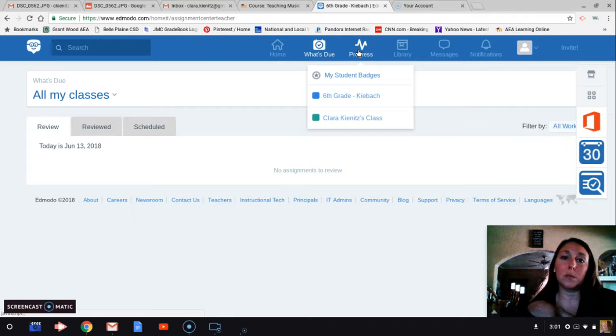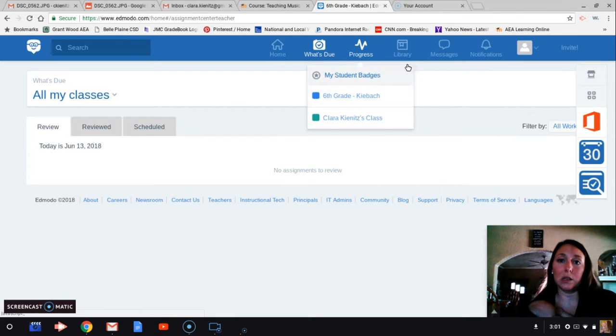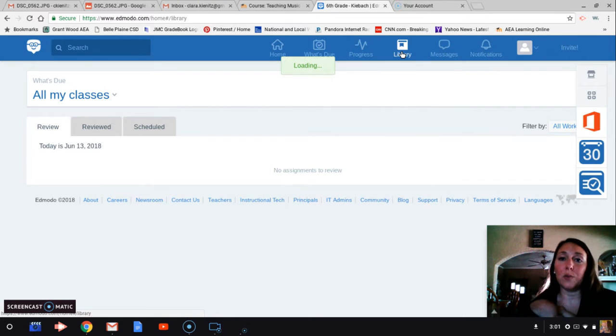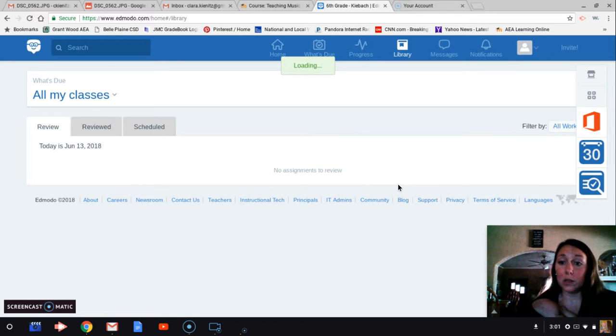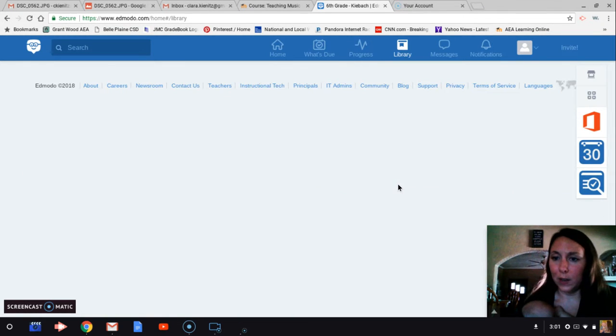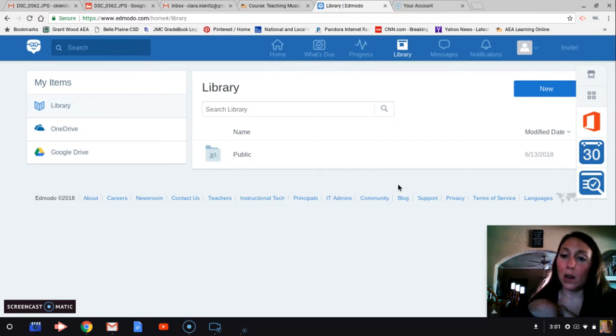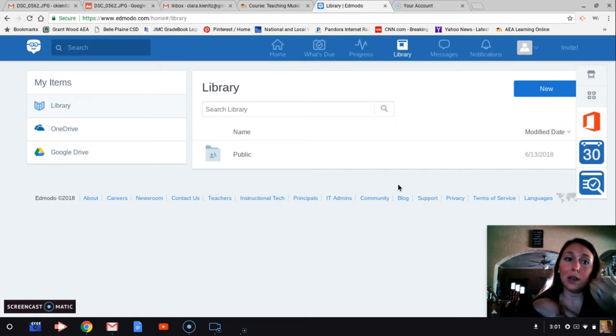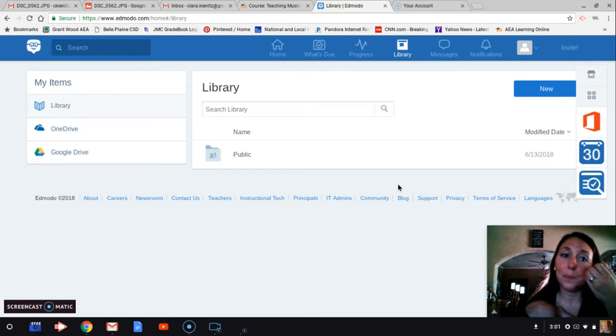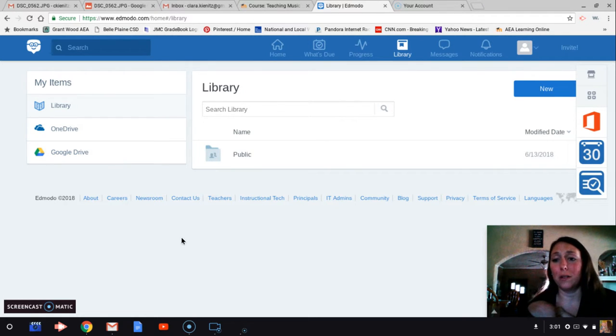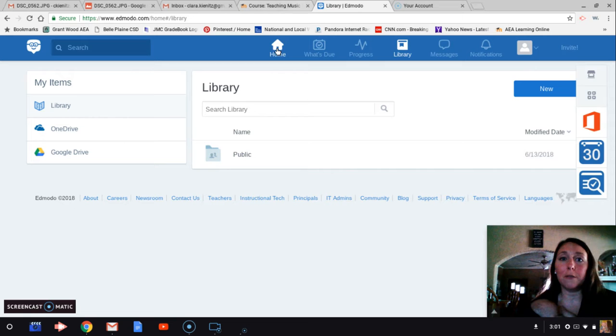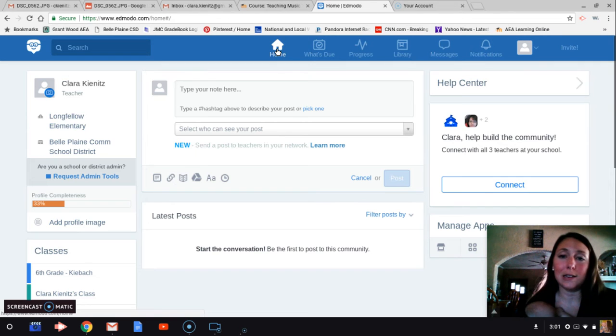You can also see the progress for different students and classes. You can go to your library that has different things that you've posted. Again, I think it's very similar to Google Classrooms if you've used that. You can even connect your Google Drive, which is really nice. Pretty friendly and easy to use.